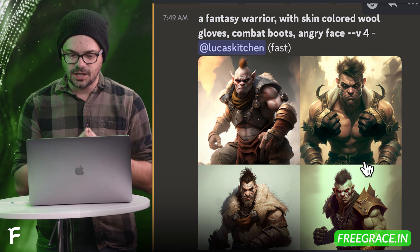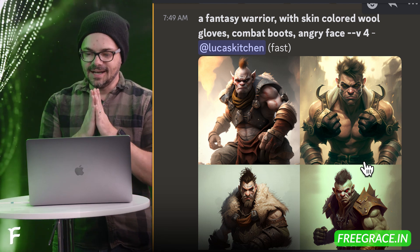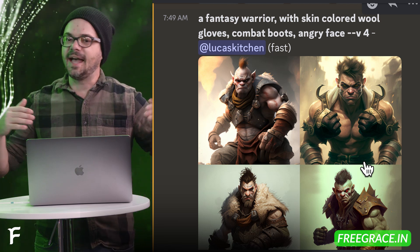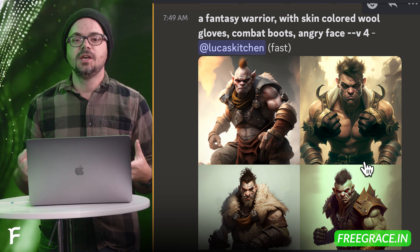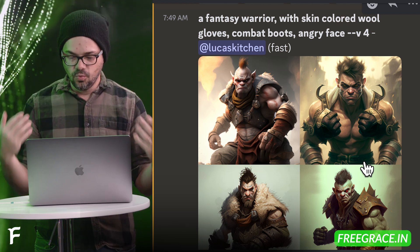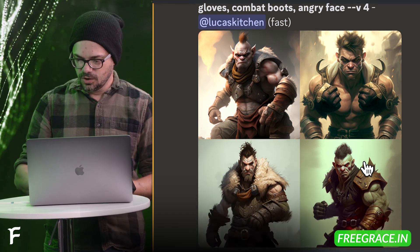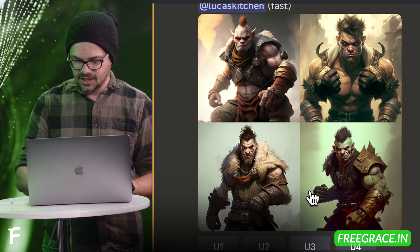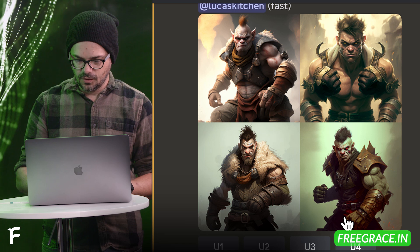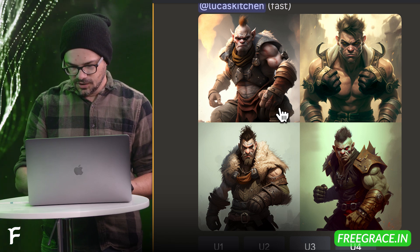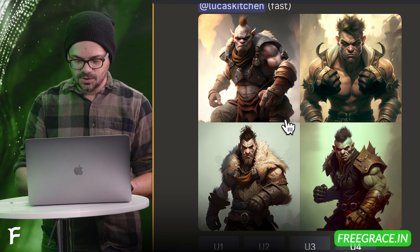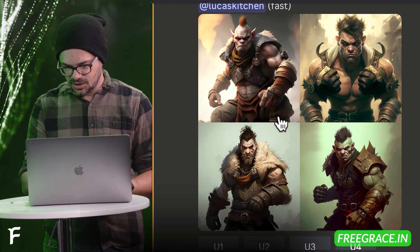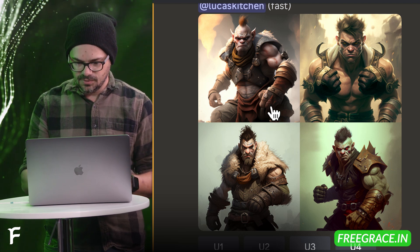Here is another attempt: a fantasy warrior with skin-colored wool gloves and combat boots and an angry face. What I'm trying to do there is give it some information — I want to see the feet, I want to see the face, but I also want to see the hands, and I put in wool gloves. Did it work? Well, it put weird gloves on this guy's chest. That actually gave him a pretty decent fist, so yeah, there might be something to this. This one is the wrong number of fingers, but since he's an orc or something, maybe they have a different number of fingers.